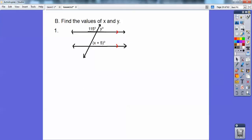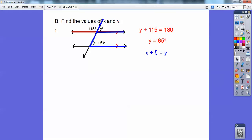Find the values of x and y. You see that straight line at the top? Straight lines are 180. So 115 plus y equals 180, so y is 65. Then using corresponding angles — see those blue corresponding angles — x plus 5 equals y. Since y equals 65, subtract 5, you get x equals 60.